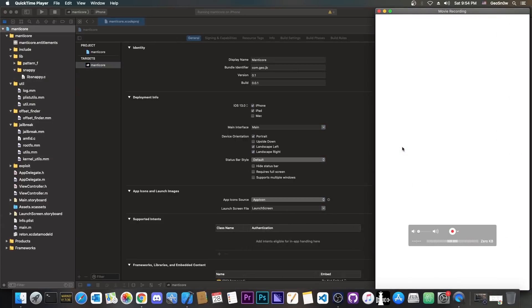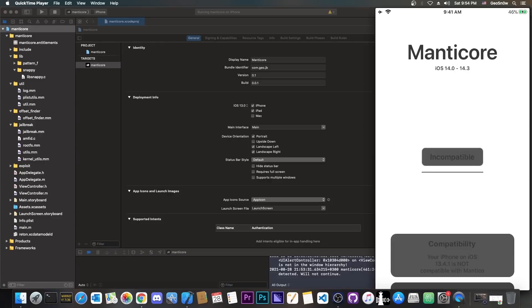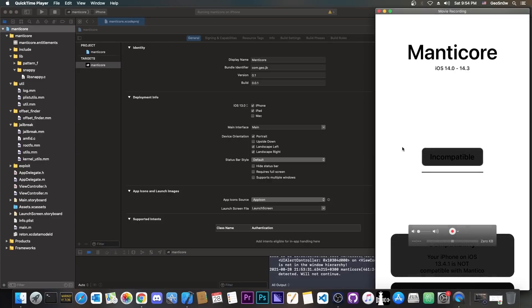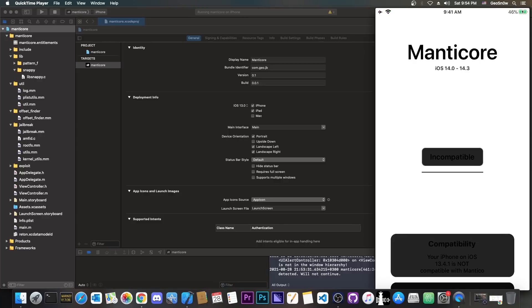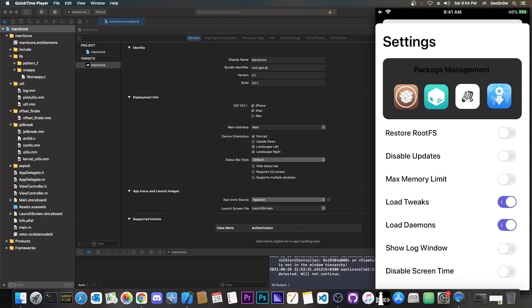So you can see here, Manticore jailbreak seems to work fine, seems to load, and it says in here that it is indeed incompatible, but that's because this device is running 13.4.1. However, the jailbreak is currently in development, so that's understandable as well.